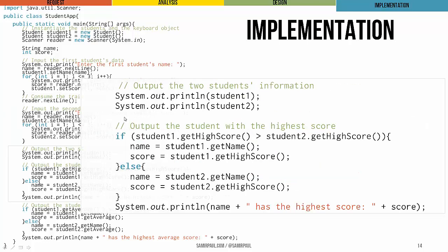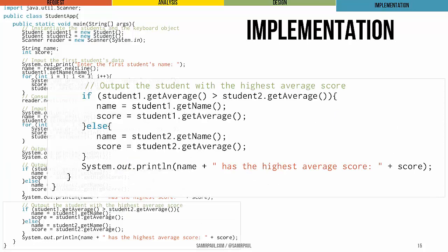Then you can see we print out the information for both students, implicitly invoking their toString method, and we figure out who had the highest score overall and print out that student's name and high score in this statement here.